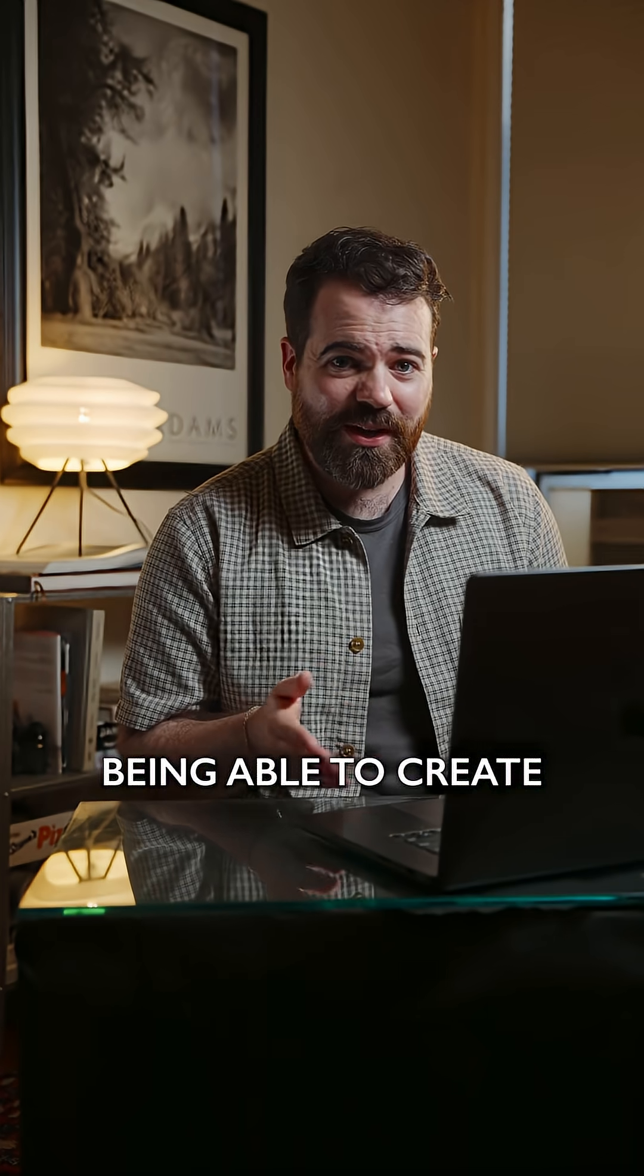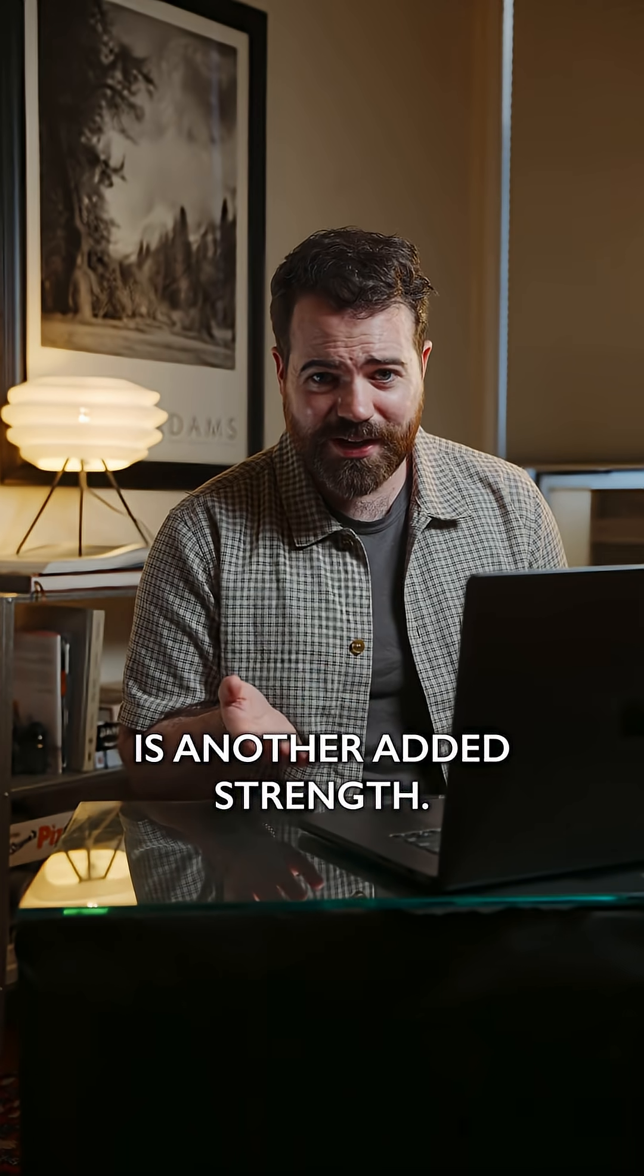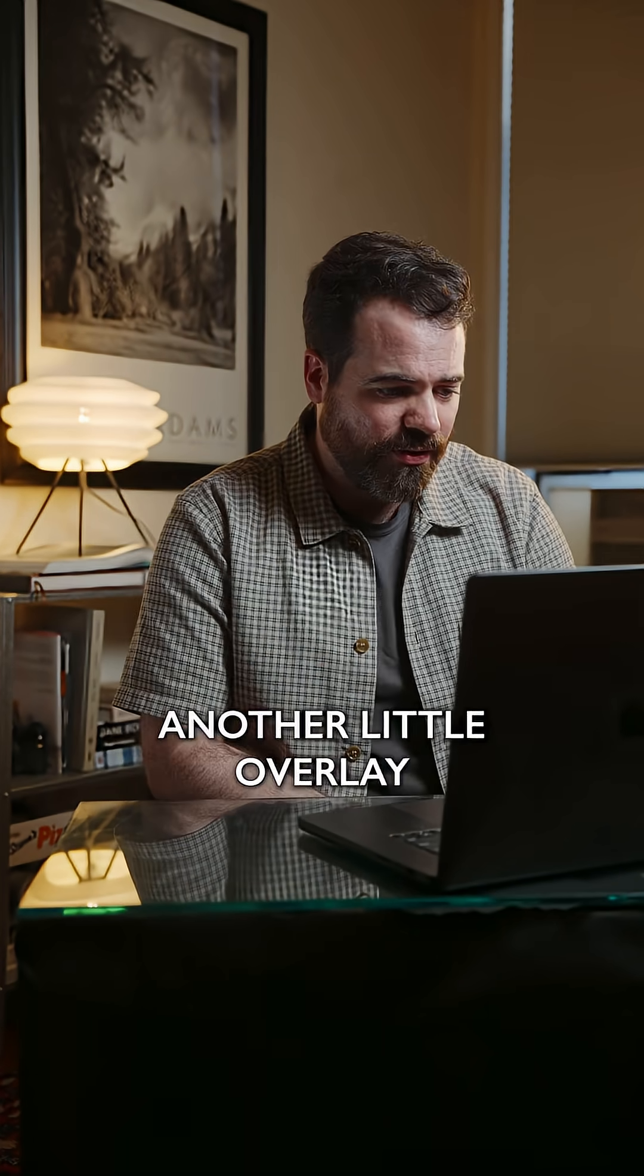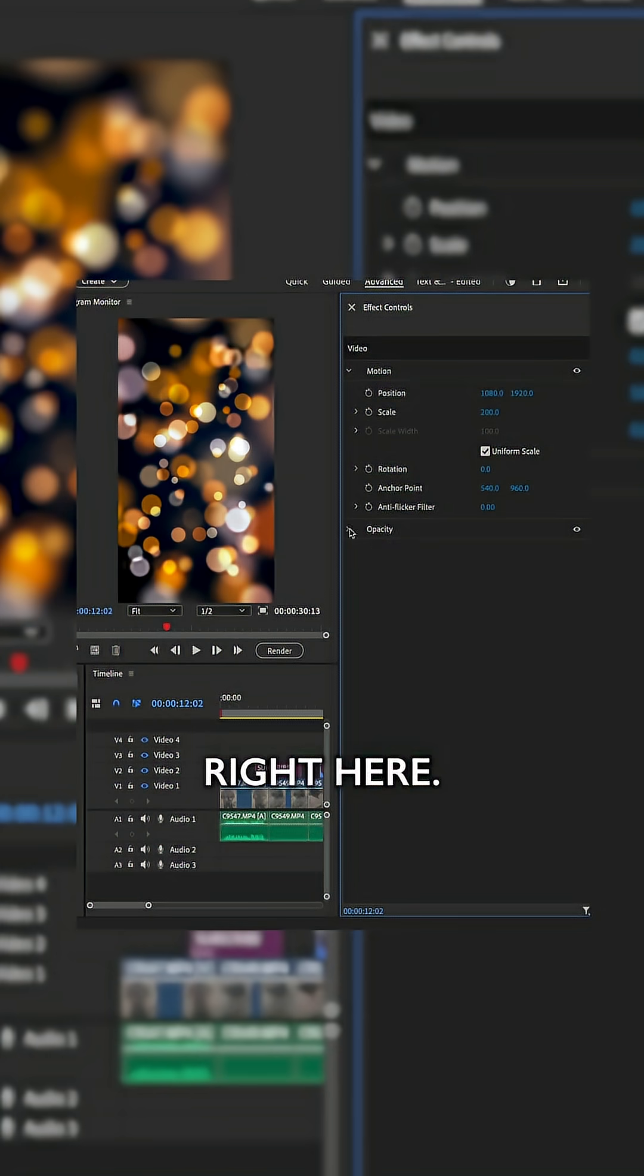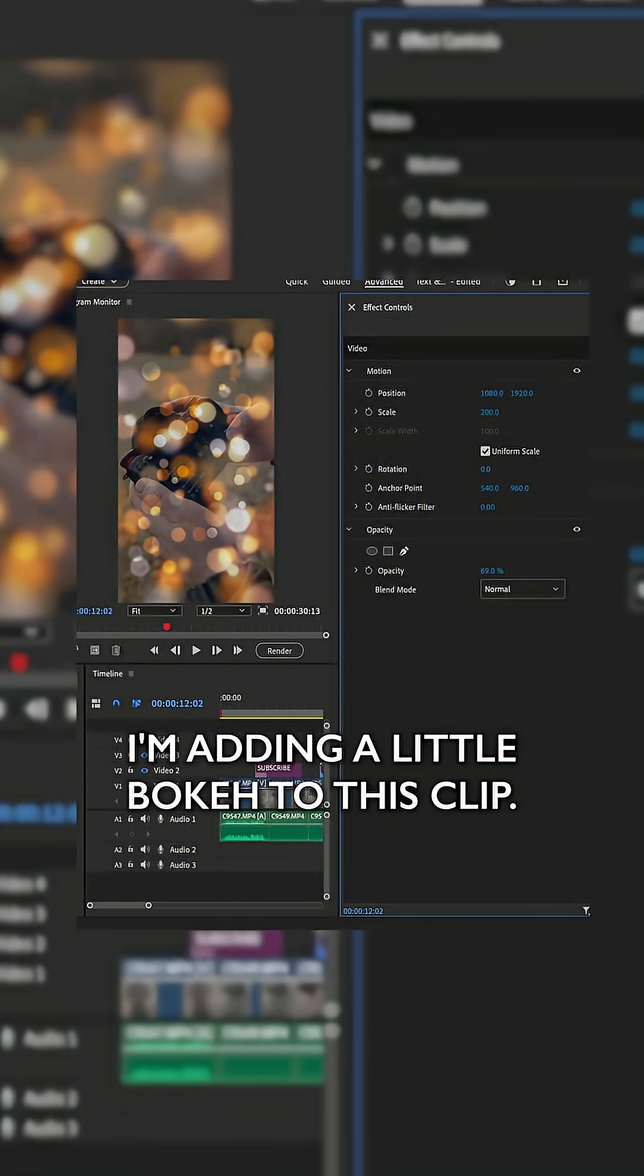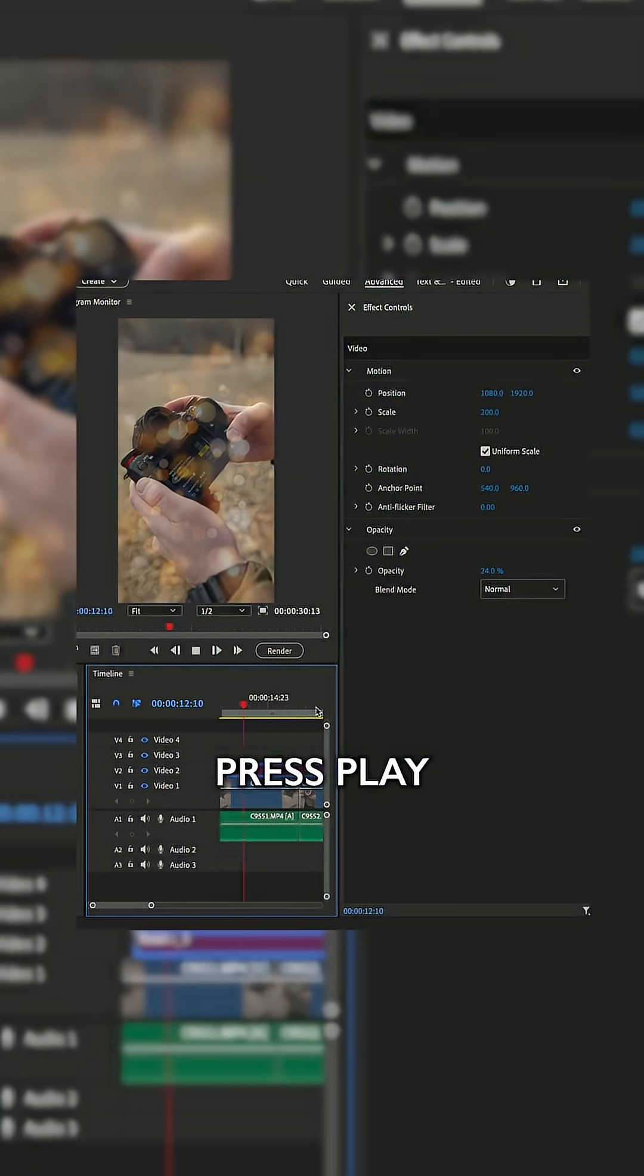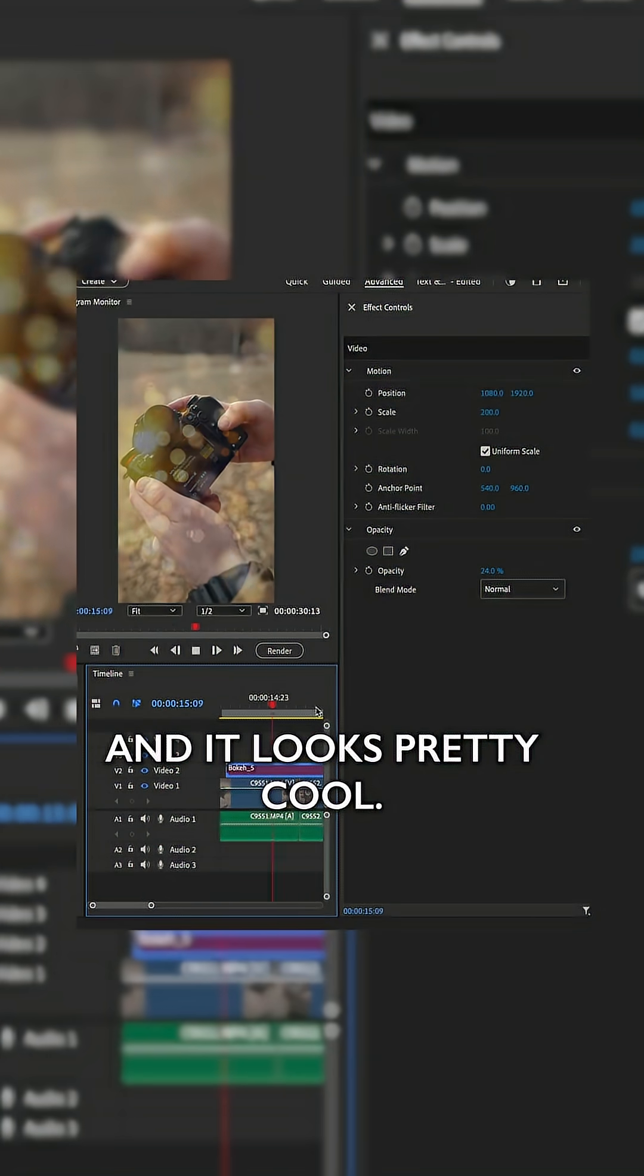Being able to create on the go is another added strength. I'm able to create another little overlay right here. I'm adding a little bokeh to this clip, press play, and it looks pretty cool.